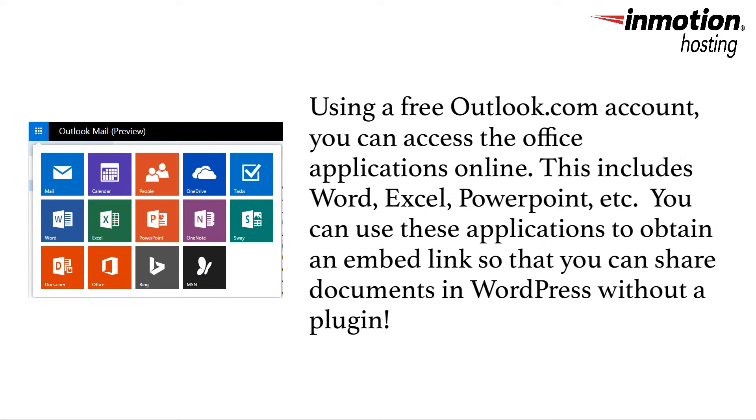Using Microsoft's OneDrive, you can open Microsoft Office documents and then get a link that you can use to share the document or embed it in a website.